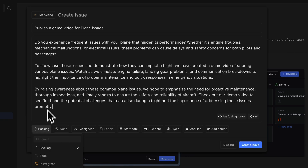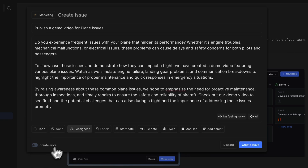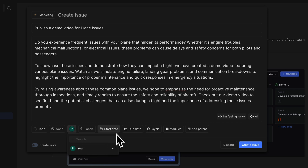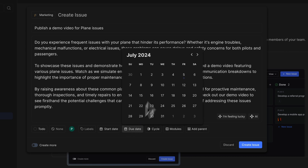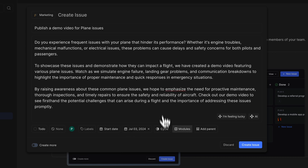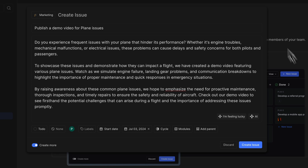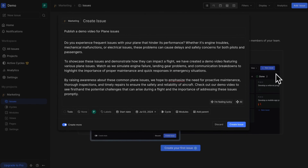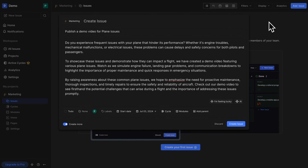Change the properties, set an assignee, set a due date, and you're ready to create an issue. Should you want to create more, toggle this on and off so you can start creating one issue after the other. This feature comes really handy when you want to create issues and let assignees set details and properties.